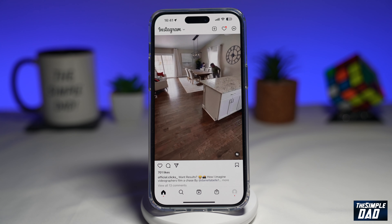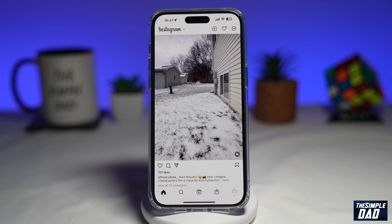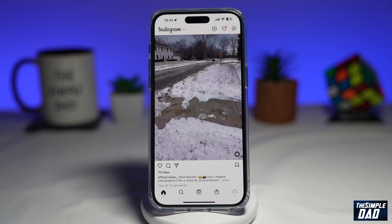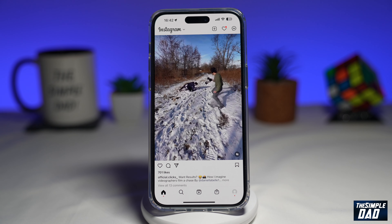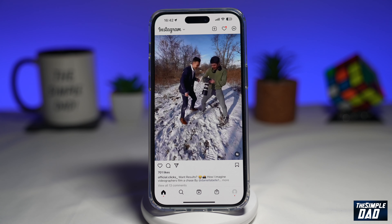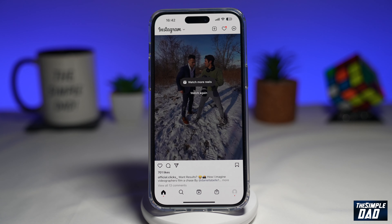Instagram has now introduced the ability to use music to enhance your Instagram post. Before, you could only utilize music in stories or reels, but now your regular photo post will get music as well. Let me show you how to add music to your Instagram post.